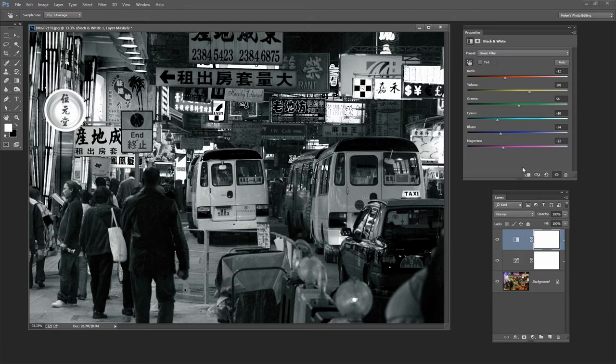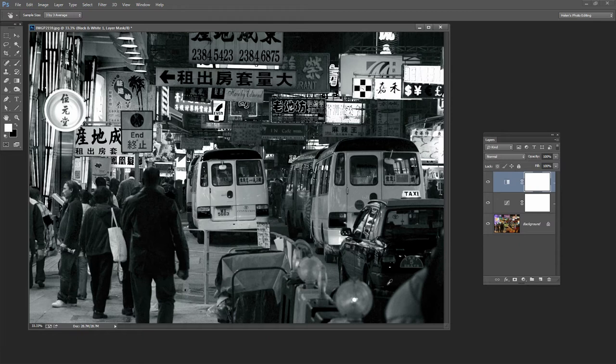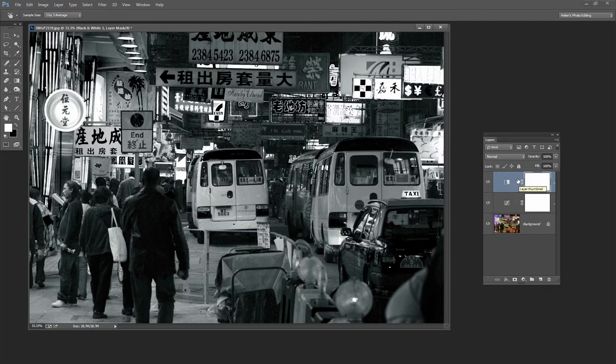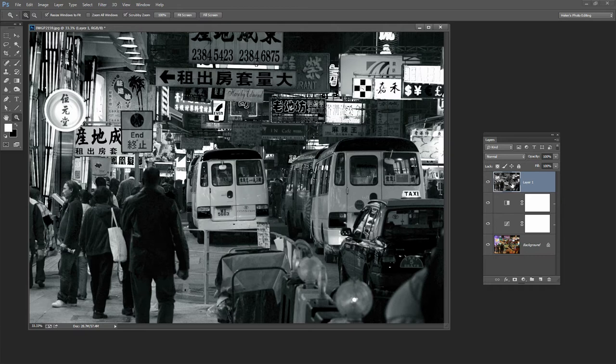Now as always when I've finished with one of these images I would want to sharpen it. And you can't sharpen masks so you'll need to flatten or create a flattened version of the image for sharpening. One way to do this is to hold Ctrl Alt Shift and press the letter E. On the Mac that's Command Option Shift E. And that creates a flattened version of the image on its own layer. And then you can go ahead and sharpen it.